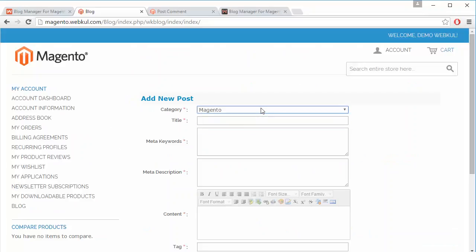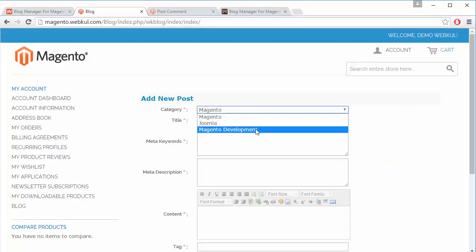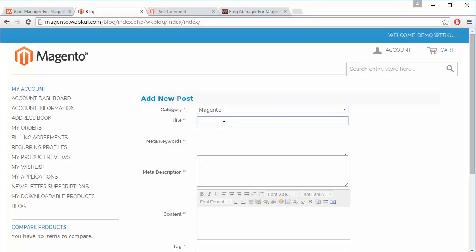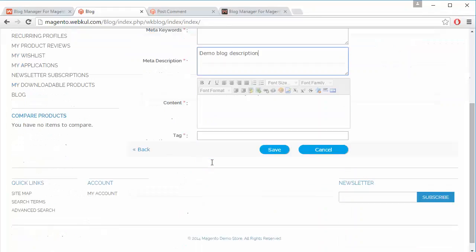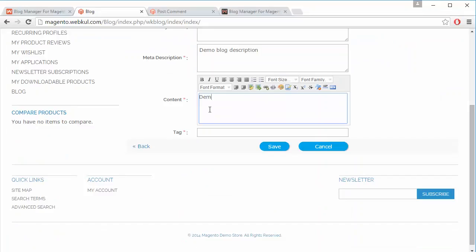We will first go to add a new blog. Here is the new post form with existing categories. We will select the Magento category, and the title is 'demo blog', along with meta keywords, demo meta description. The customer can then write the content of the blog and easily change the font size, font family using this editor.